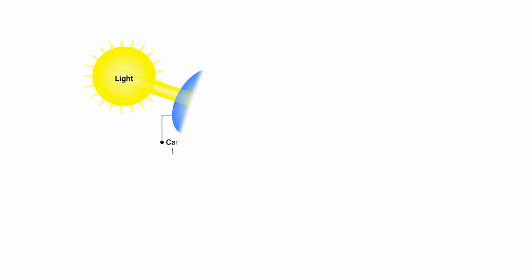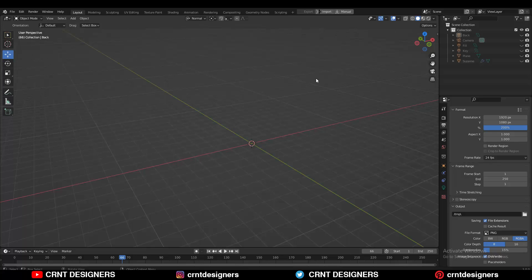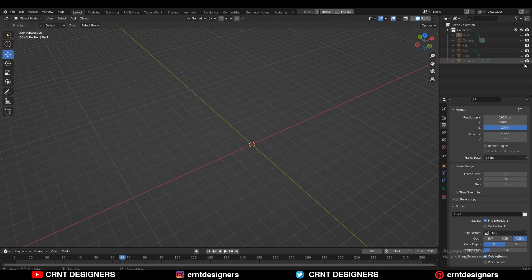Exposure is the amount of light that reaches your camera sensor, creating visual data over a period of time. That time period could be a fraction of seconds or an entire hour. You can see here I have this viewport. Actually, I have some objects in there.